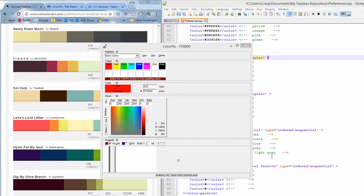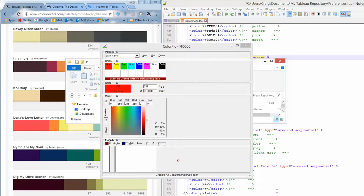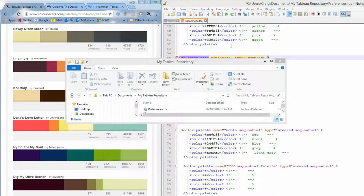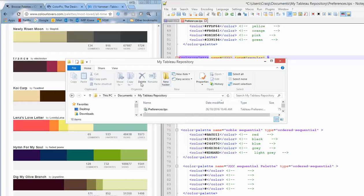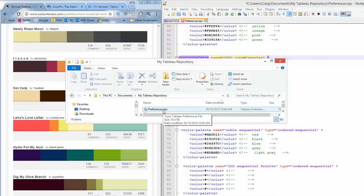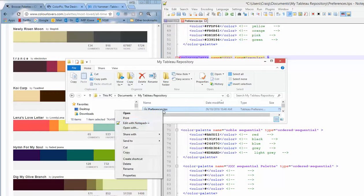So first of all you have to find your preferences file. So in my Tableau repository, which exists in my documents, there's a preferences.tbs file.